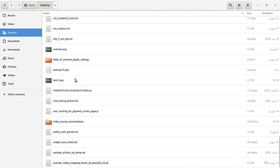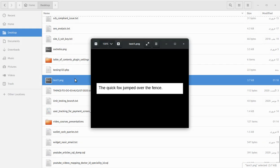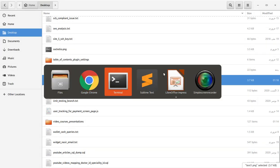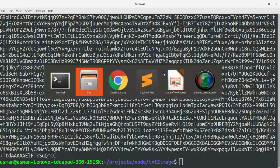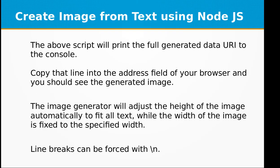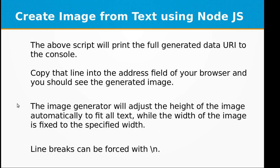I saved it on my desktop. If we go to desktop we can see that we have got this image right here. So this is our first example. The above script will print the full generated data URI to the console as you have seen.